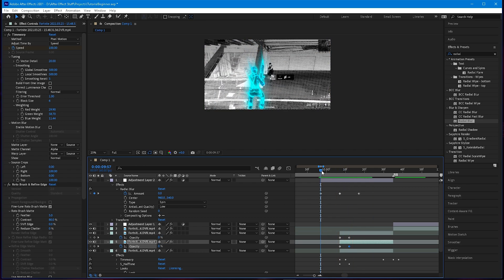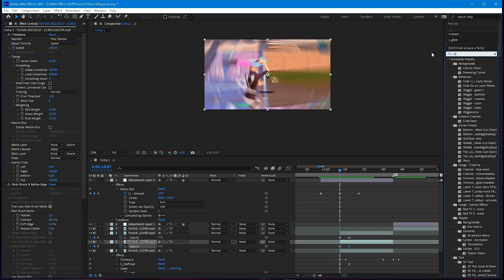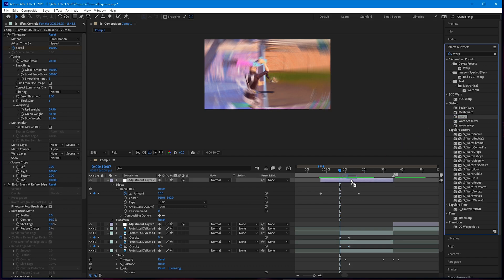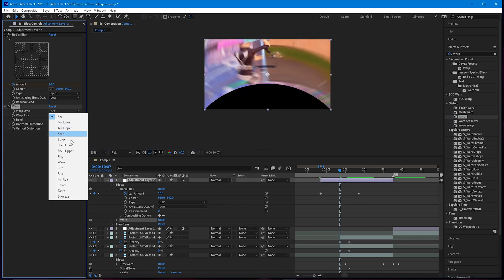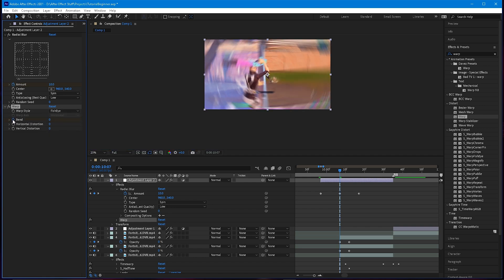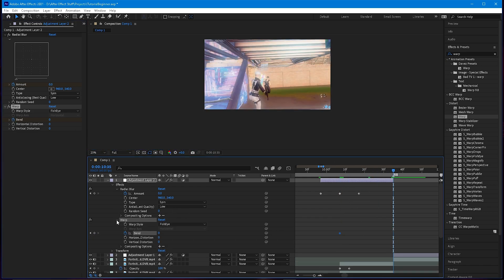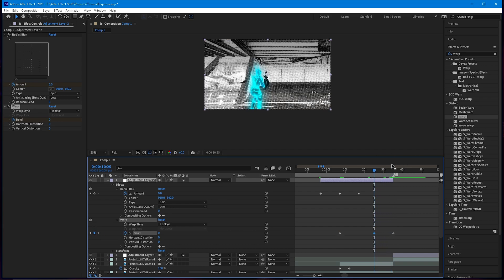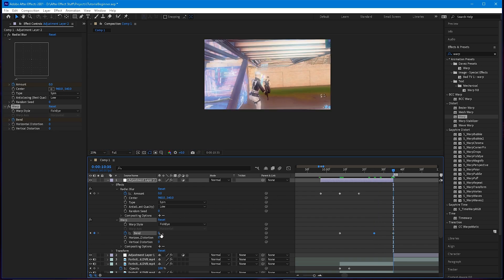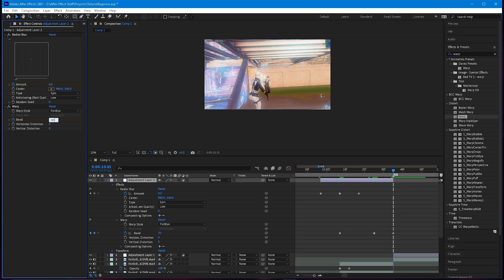The last thing to add is a Warp effect — this is already built in. It's basically like a BCC Bulge. Switch it to Fisheye, put the bend at zero at the beginning, then go to the very end. Go about ten frames, keyframe it, and set it to negative 70 — or negative 65 is probably better.